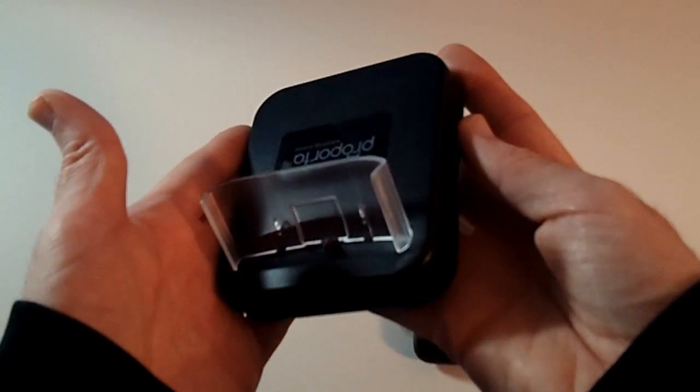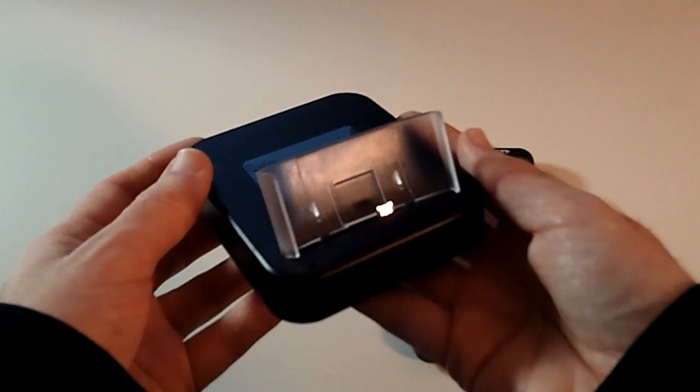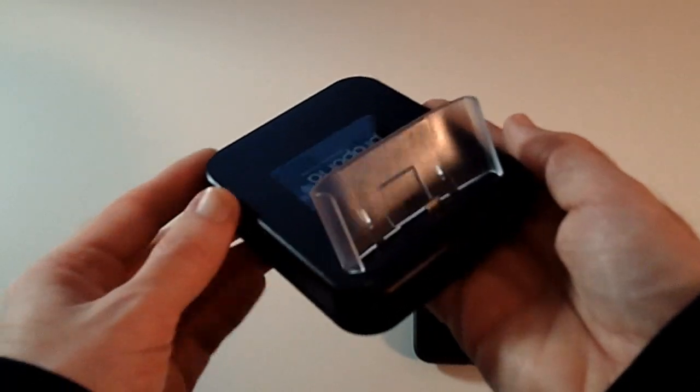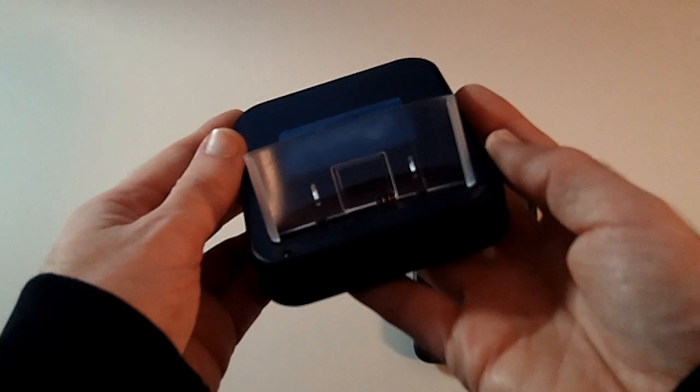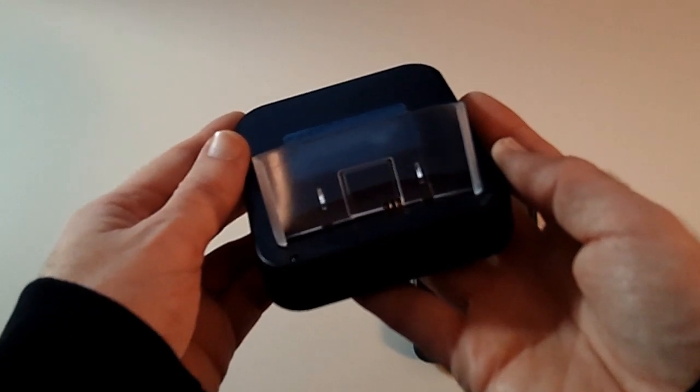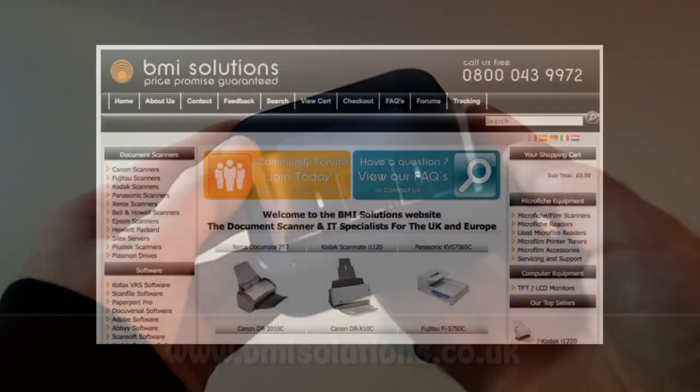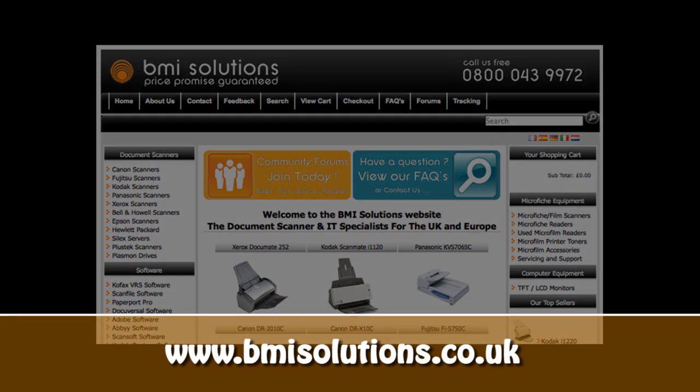Well thanks very much for watching. Please do come back soon and check out more video reviews on the Geekanoids channel. This video review is sponsored by BMI Solutions, the largest reseller of document scanners within the UK with a price promise guarantee.